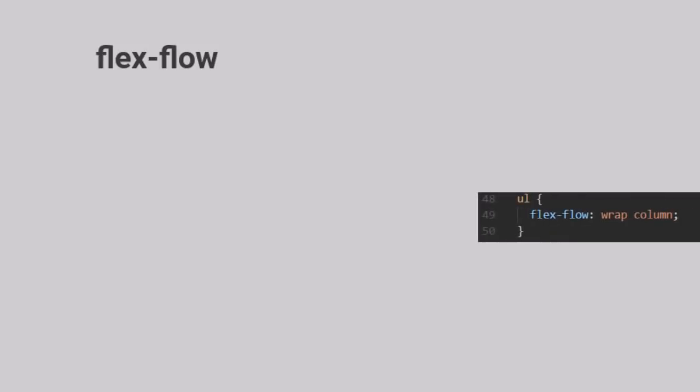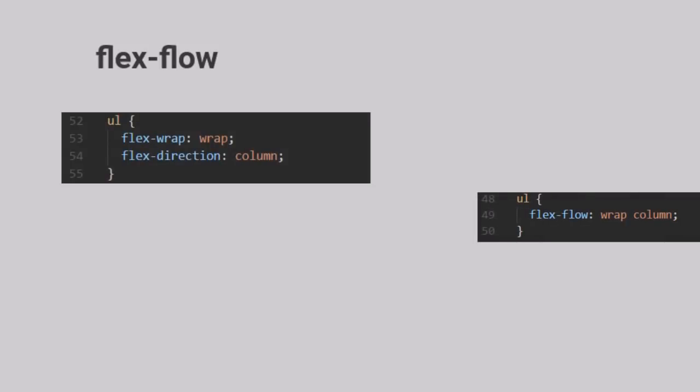When the Flex Flow is set to Wrap Column, well, you get the point.